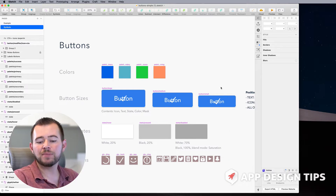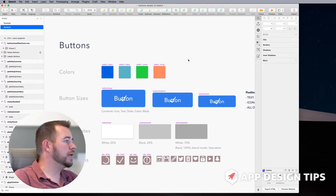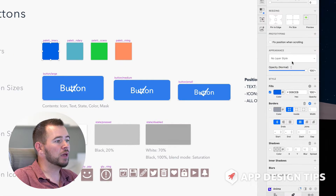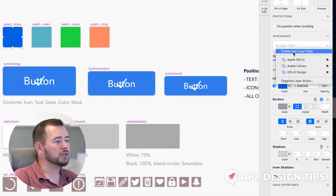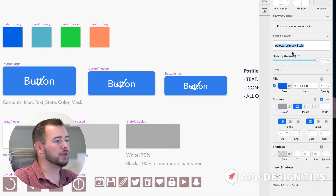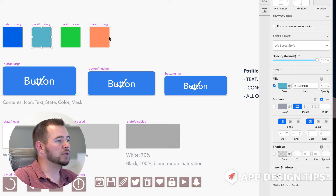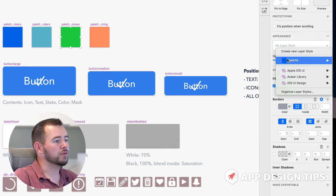So if we want to reduce the amount of symbols that we use, we can simply click on this rectangle here and apply a layer style. So we're going to click Create New Layer Style, and that's going to name it the same thing as the shape here — Palette, Primary Style. And I'm going to just continue along here, creating a new style for each one of these colors.